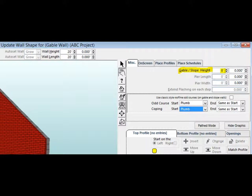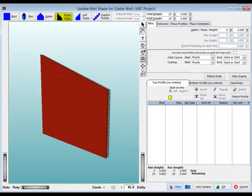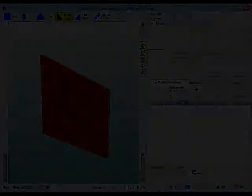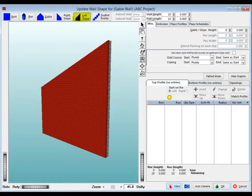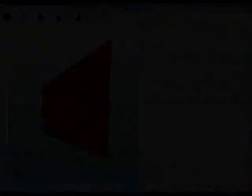Above the graphic are numerous selections for wall shapes. Feel free to click on any of these at this time to see how the wall changes. Right Slope. Left Slope. Rectangular.